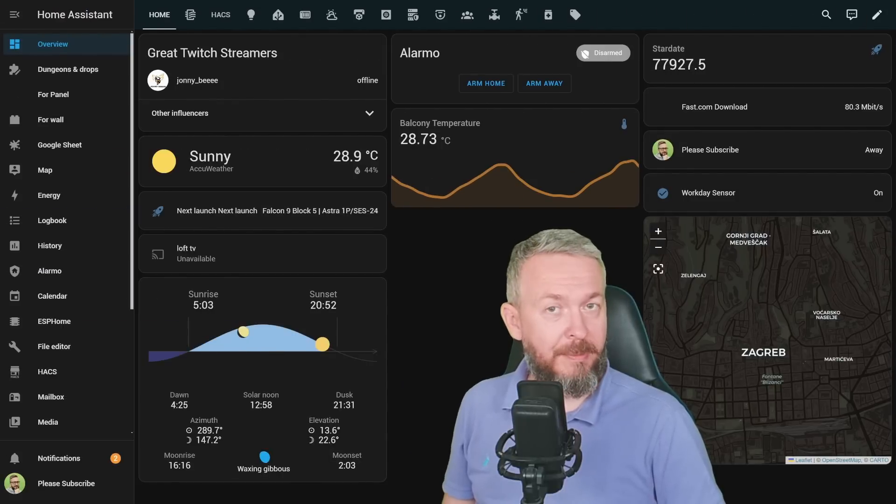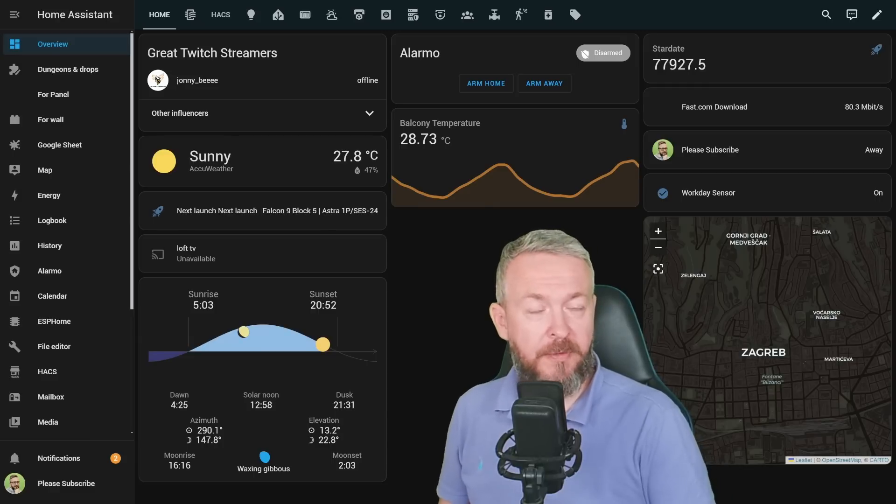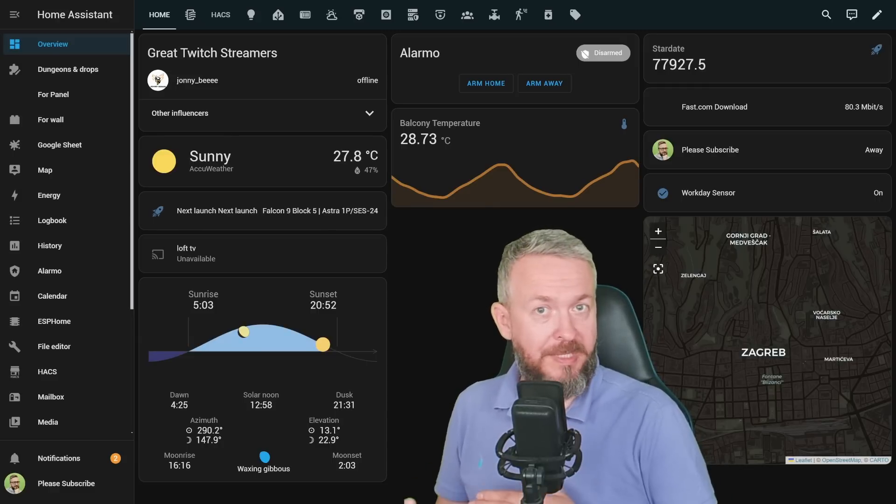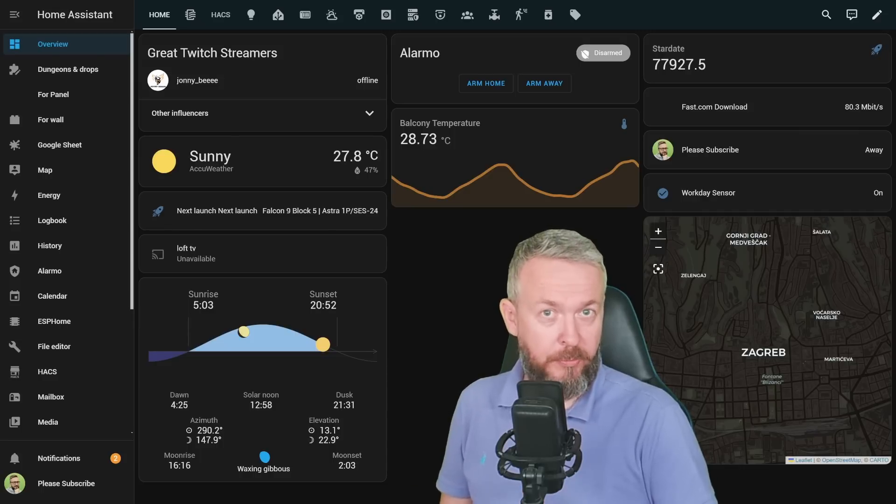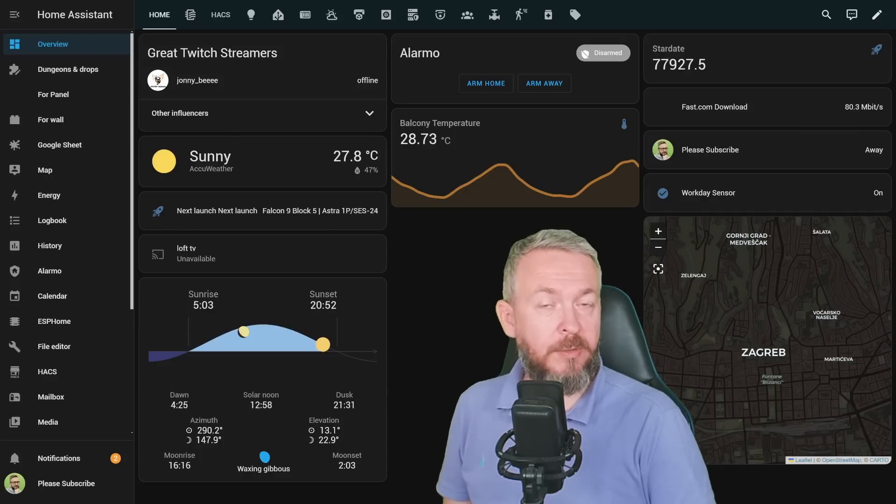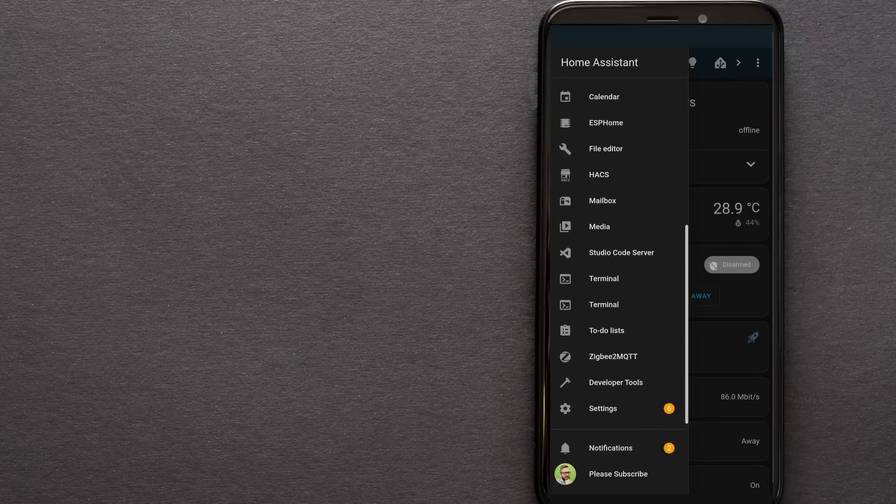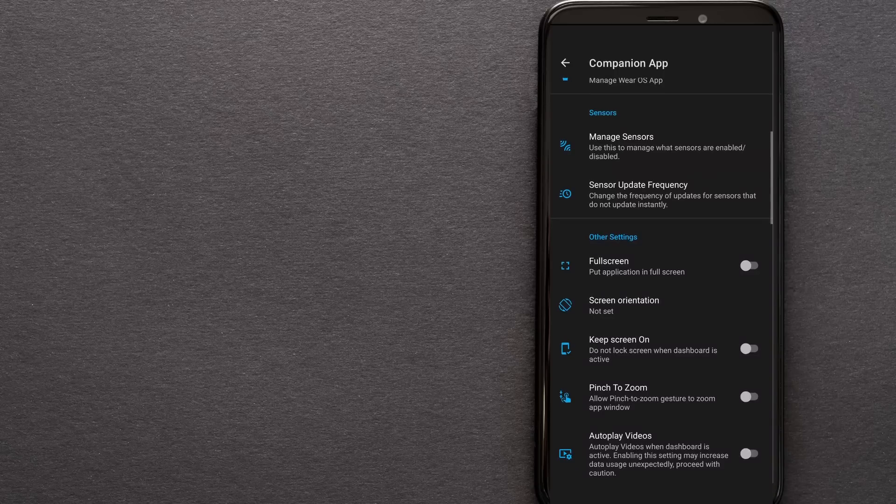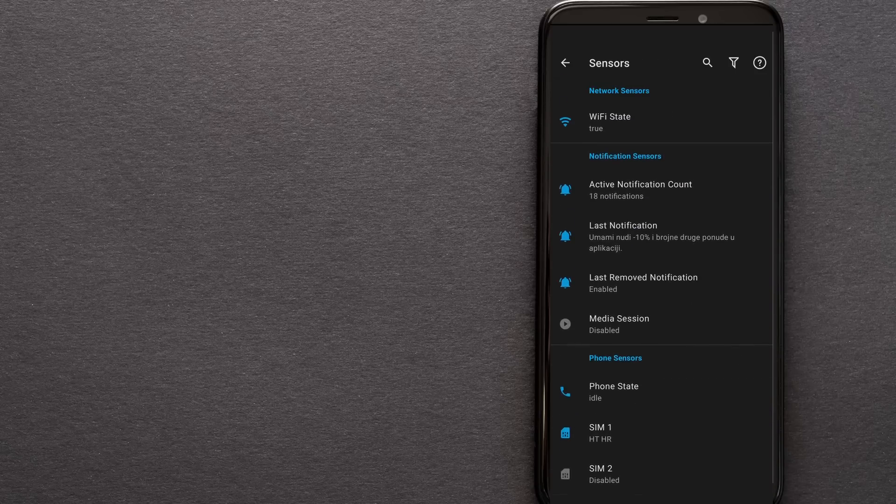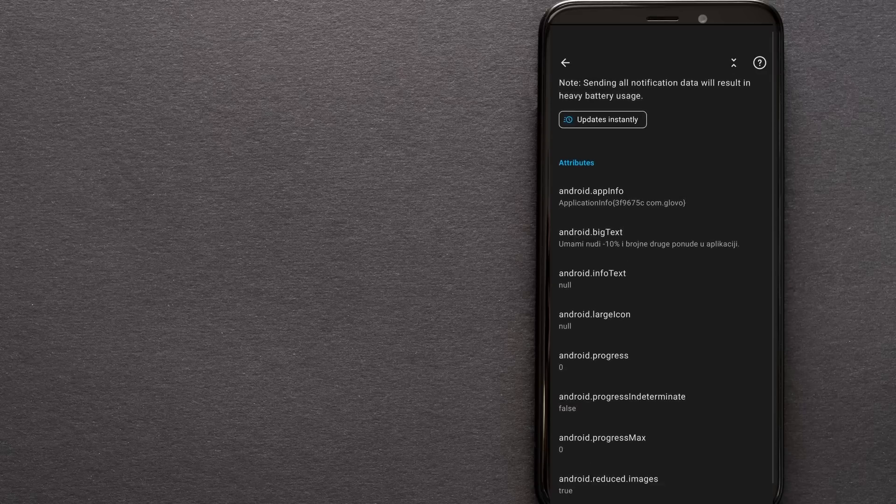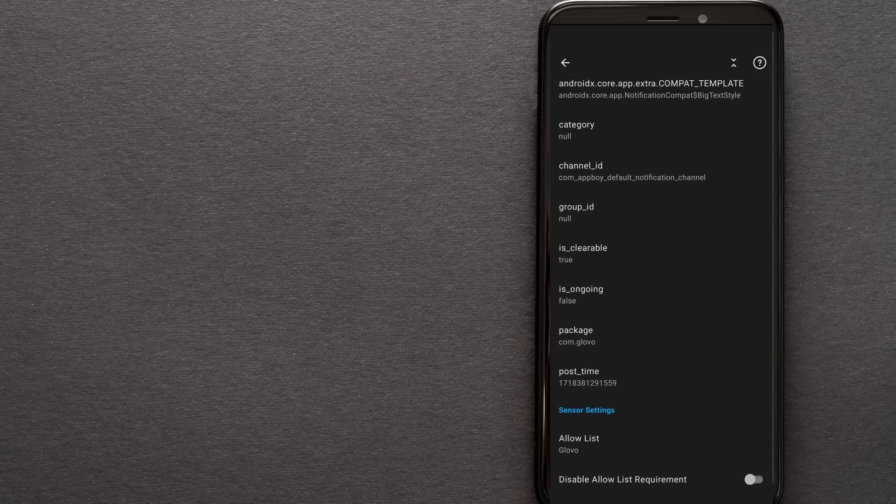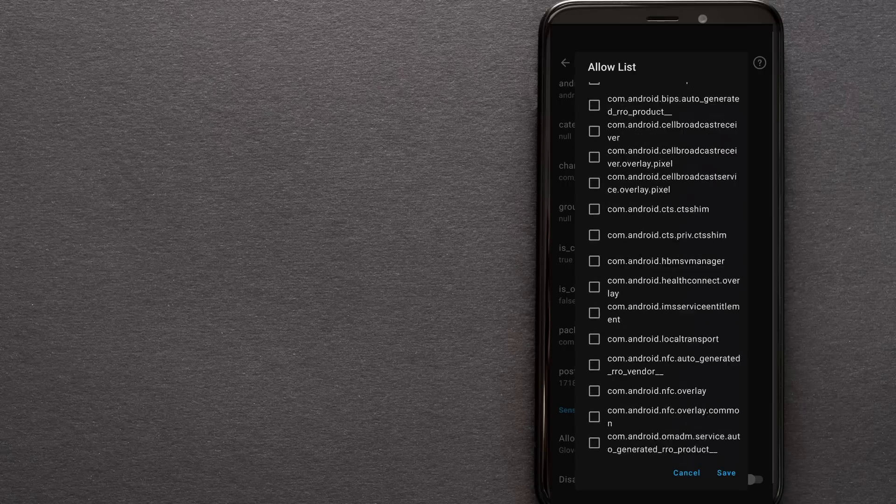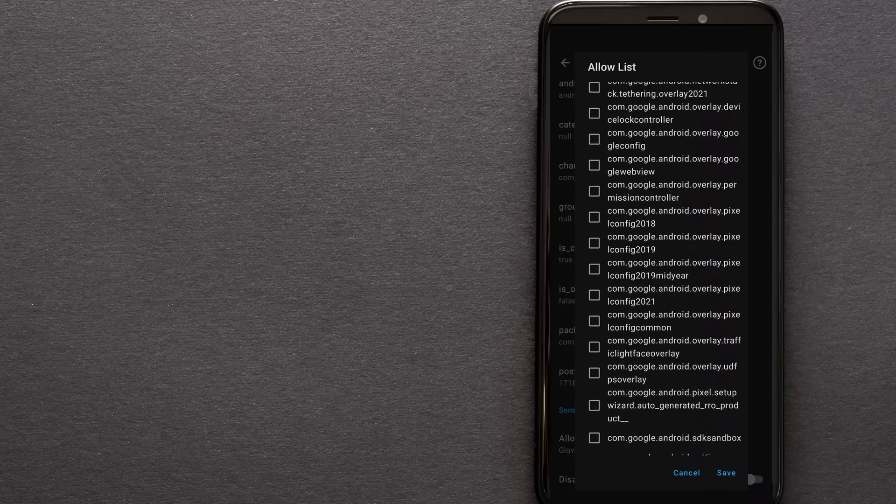First things first, you need to enable some settings in your Companion App. As I said, unfortunately this won't work if you have iPhone. If you have Android and the Companion App, open the Companion App, click on settings, scroll down to Companion App settings, click on sensor management, scroll all the way down to notification sensors, click on last notification item, and make sure that this sensor is enabled because we need this sensor inside Home Assistant.